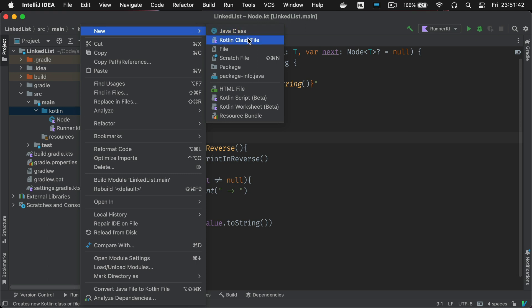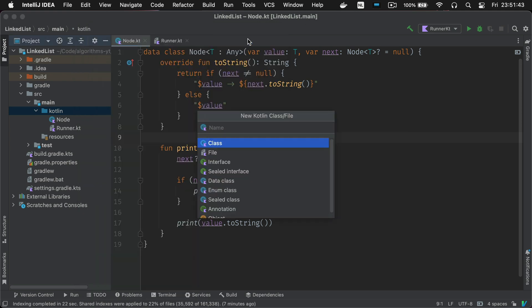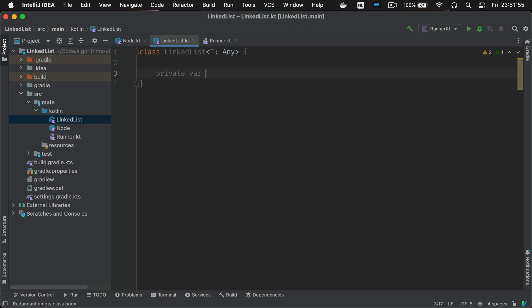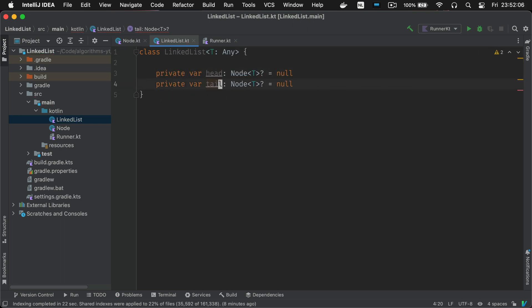So a linked list has the concept of a head and a tail. They refer to the first and last nodes of the list. We'll also keep track of the size of the linked list in the size property.